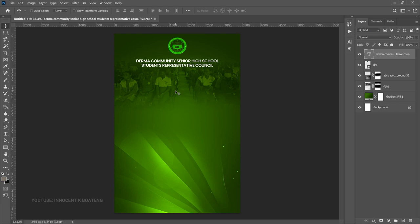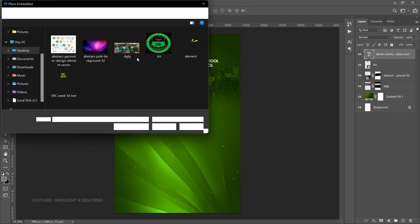Now it's time to add the main theme — the SRC Week Celebration. I did this using the 3D method of creating text, which I have a full video tutorial on. To do it yourself, type your text, right-click and choose New 3D Extrusion from Selected Layer, then play around with the properties. I've already done this and saved it as a PNG in the resources. Go to File > Place Embedded and bring in the 3D SRC Week PNG.